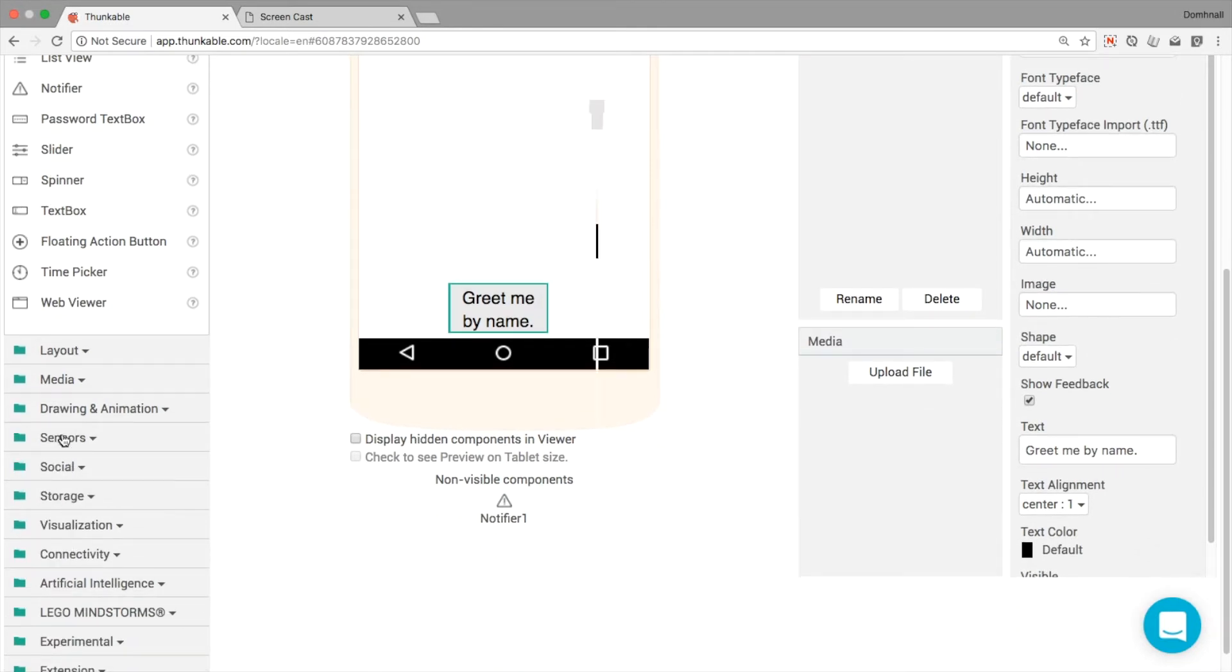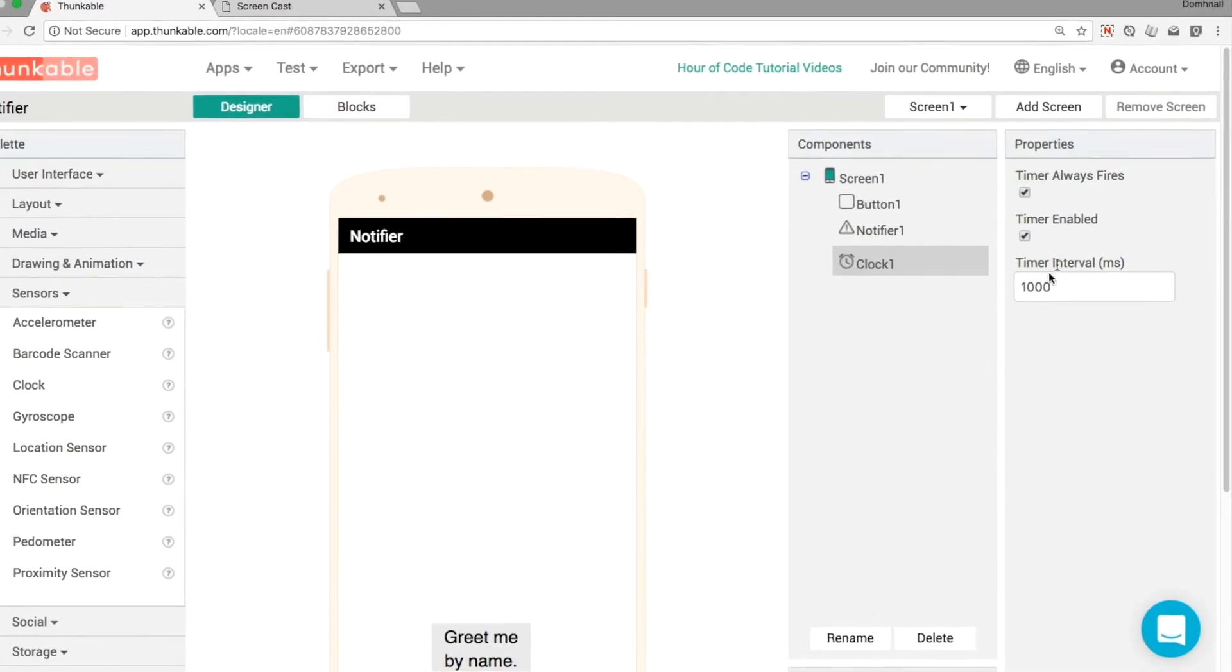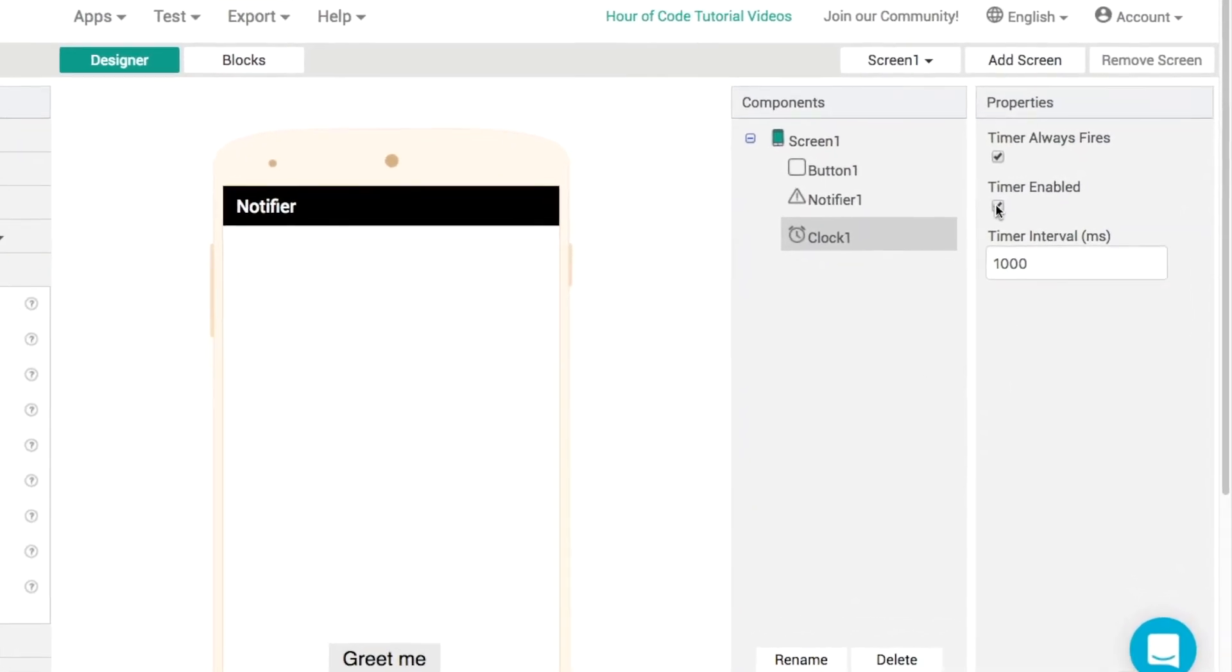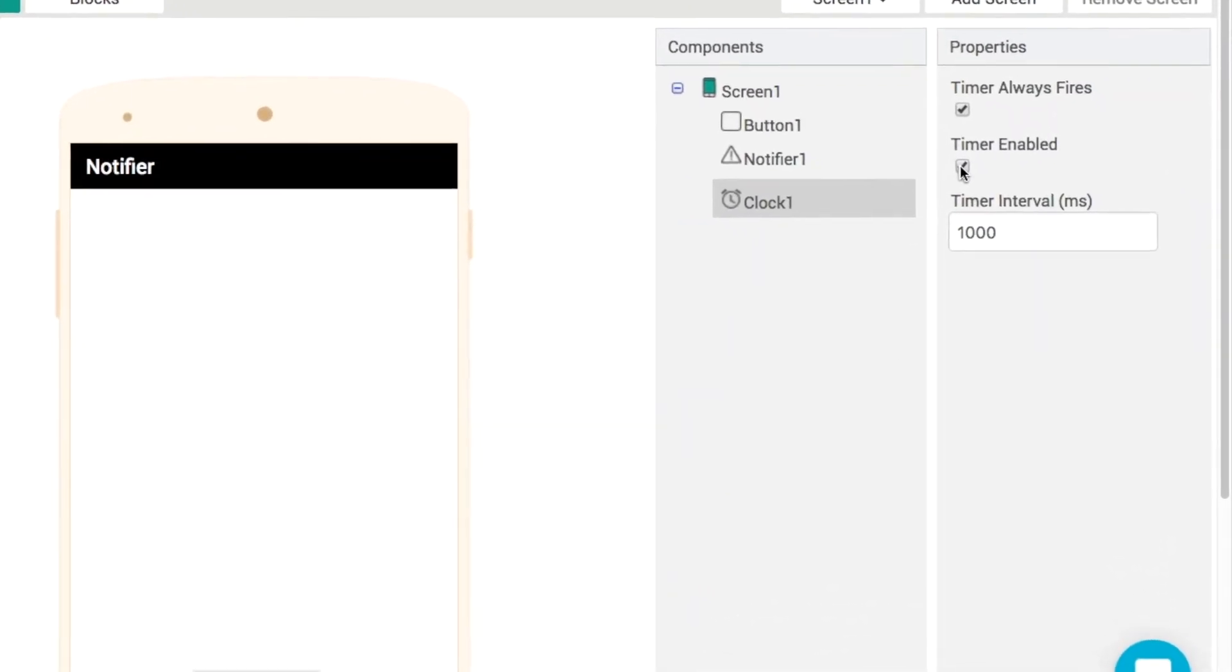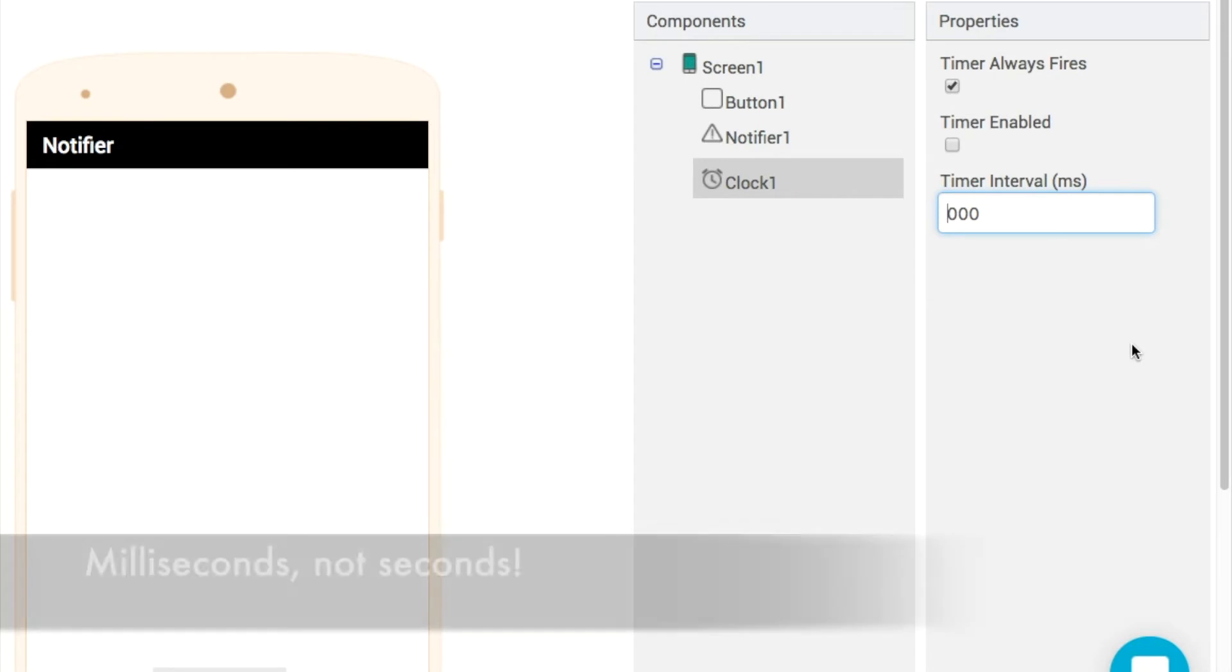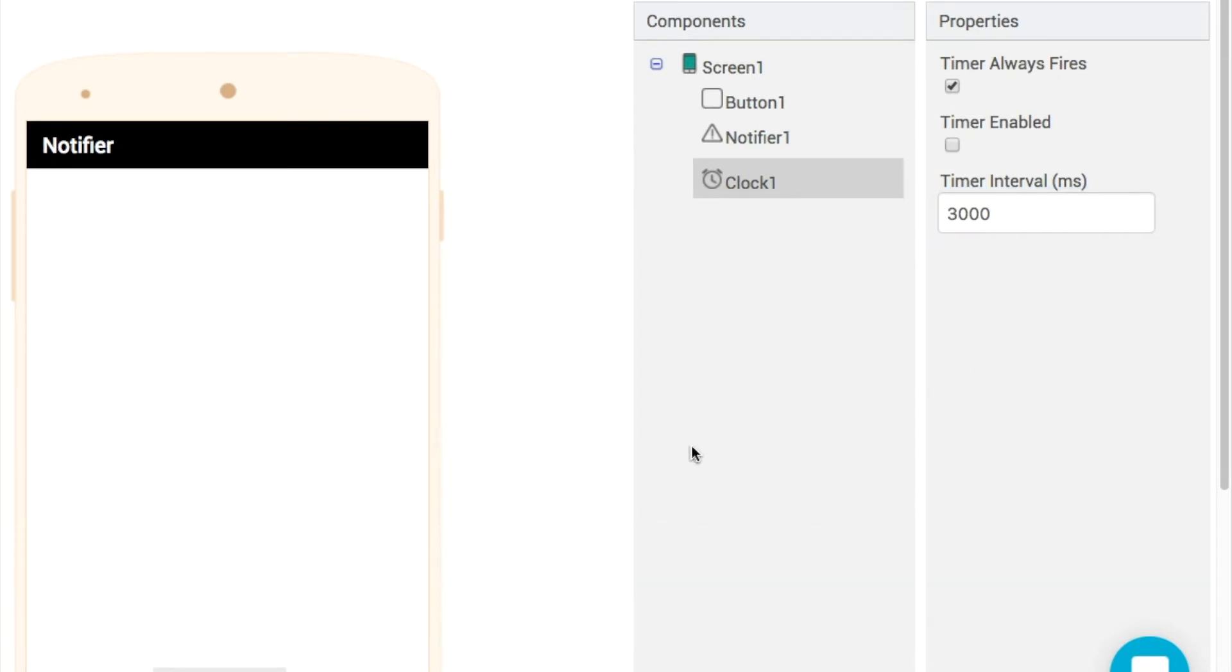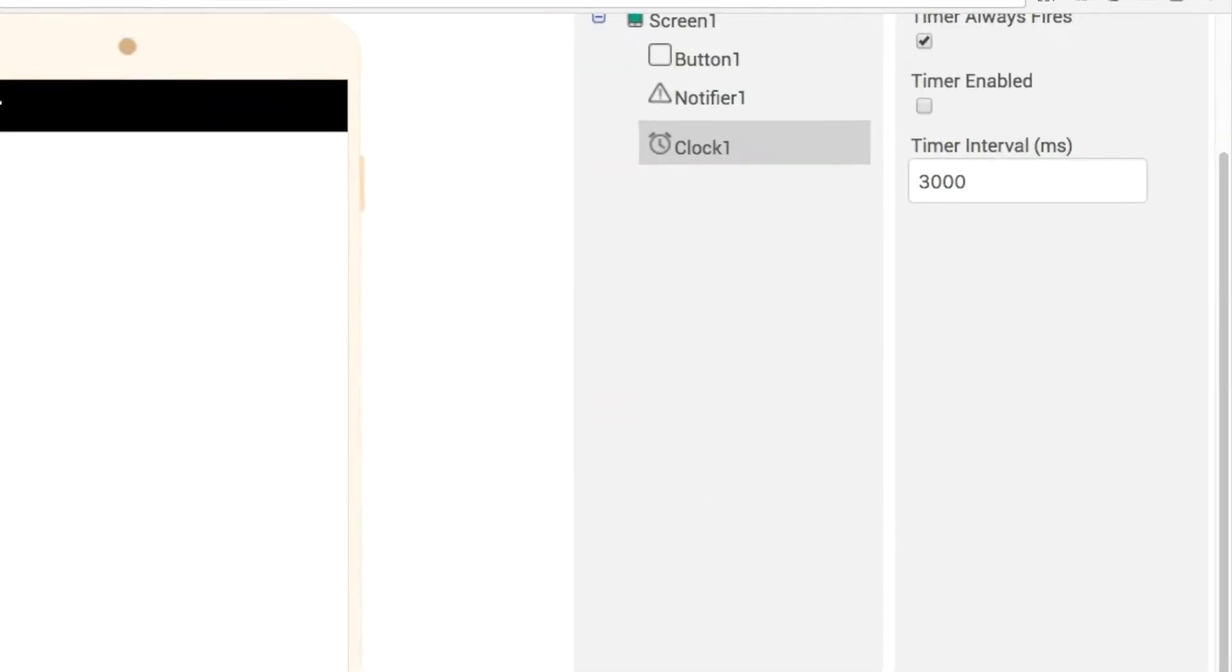What we're going to do is go to our sensors component and add in a clock. That clock will have the timer enabled set to false. Uncheck that box there, and what we can do is put in a couple of seconds here, so maybe 2,000 or 3,000 milliseconds just to demonstrate this happening.